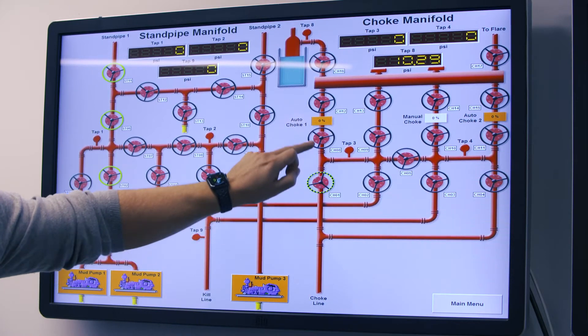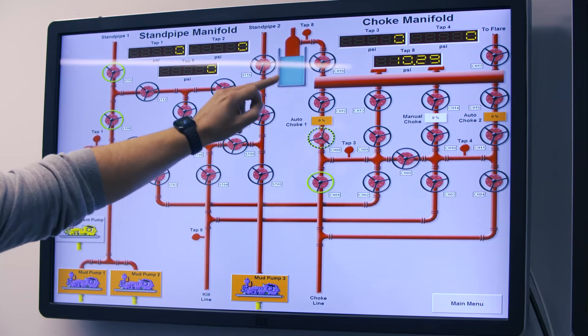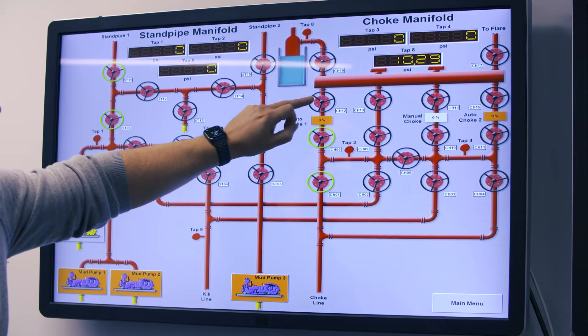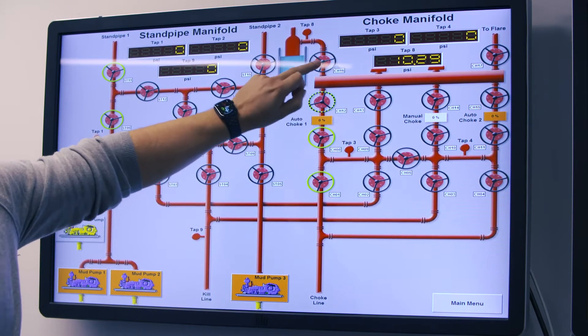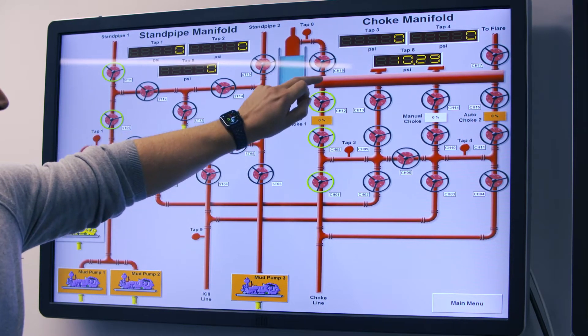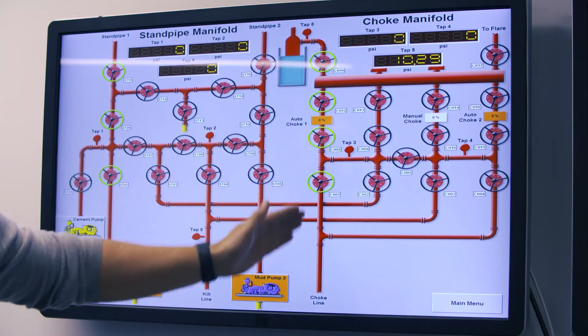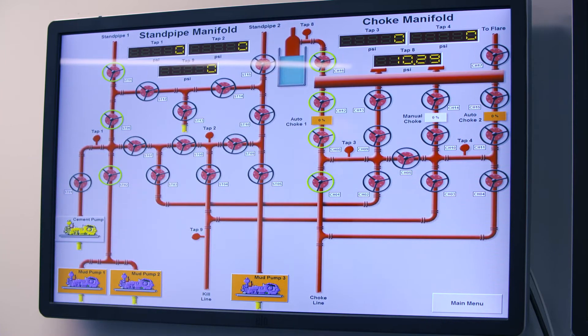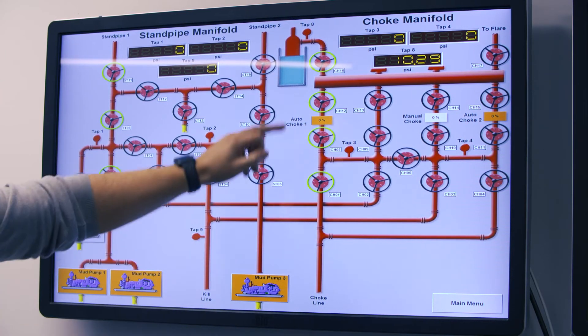We will then line up the choke line to the mud gas separator and have the manifold lined up for the hard shut-in method with the auto choke fully closed.